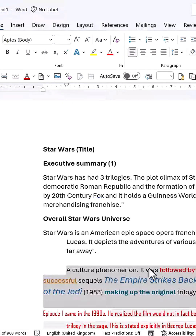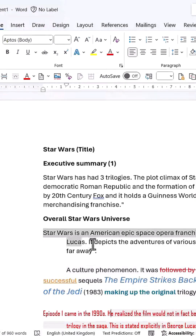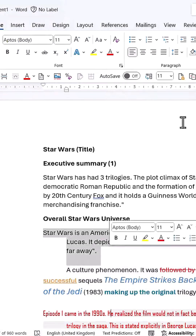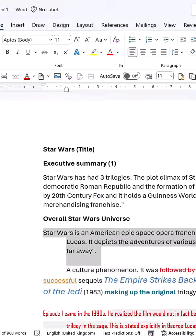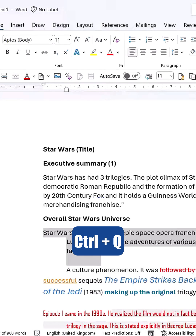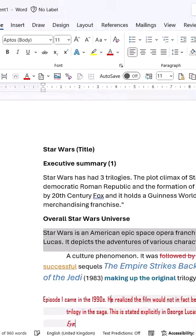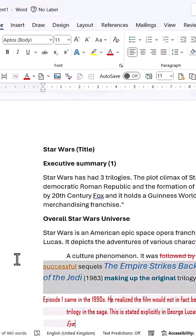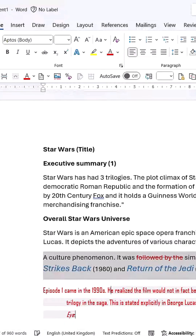So how can you quickly fix this? There's a shortcut for clearing paragraph formatting: Ctrl+Q. This removes paragraph formatting but leaves font formatting intact.